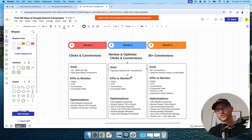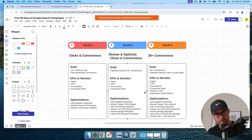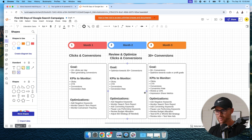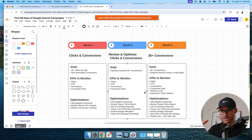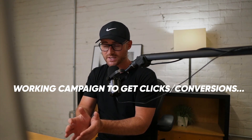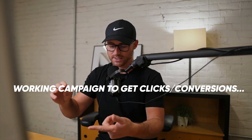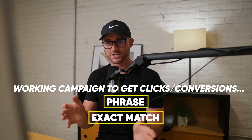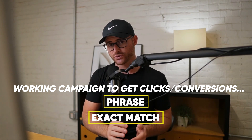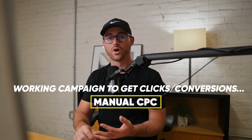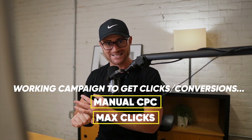Then, ideally, start optimizing toward getting 30-plus conversions in a month — that seems to be the sweet spot where smart bidding works consistently. If you have low volume, smart bidding can struggle, or what I call 'suffocate,' where the campaign doesn't have enough conversion volume and starts to putter out. During this process I'm normally utilizing phrase and exact match keywords, with manual CPC bidding or max clicks if I want to be more aggressive. Broad match is not being used yet because it doesn't fit well at this stage.